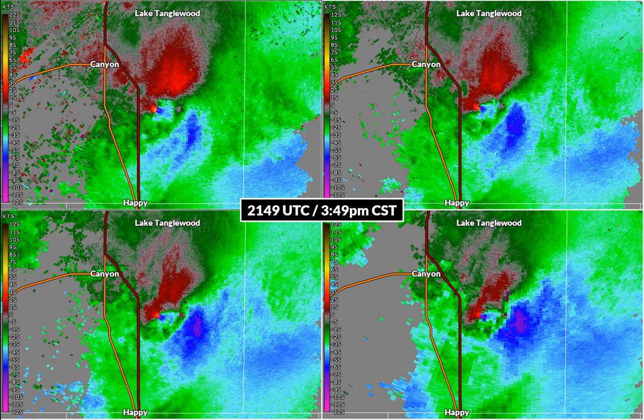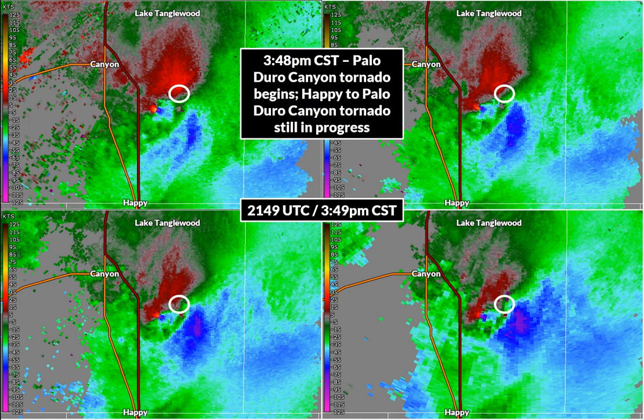Just a minute before this radar image, at 3:48 p.m. Central Standard Time, based on our storm survey, chaser videos, and chaser images, a second tornado is in progress right around there. It'll become obvious over the next couple of time steps in the radar data. For the next 12 minutes it will be in progress at the same time as the Happy-to-Palo Duro Canyon tornado.